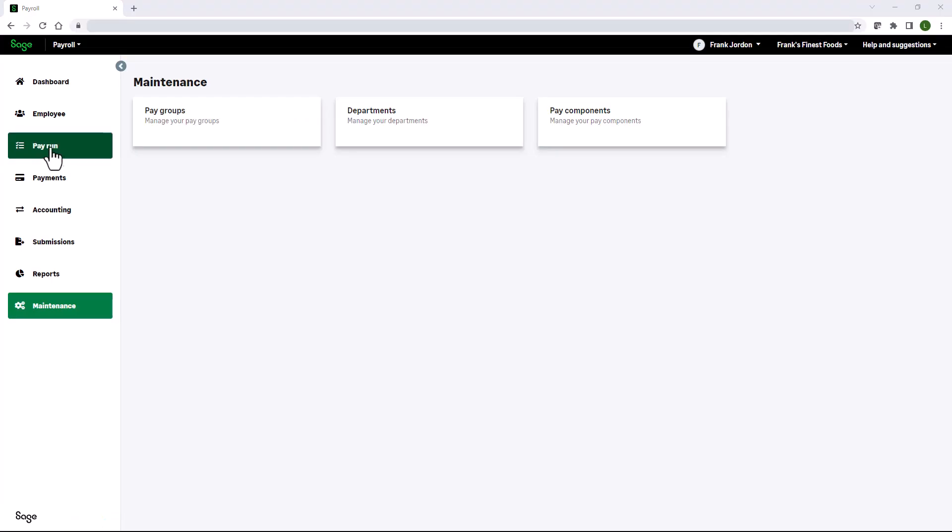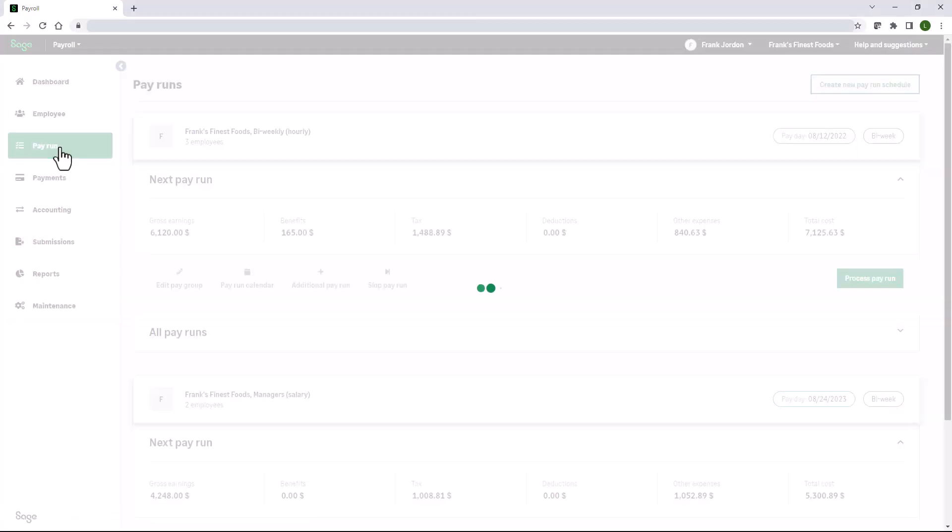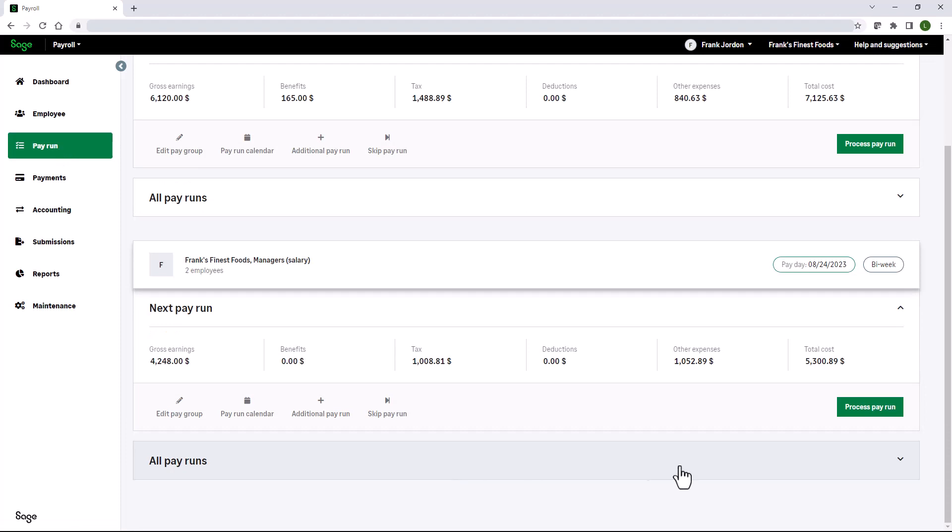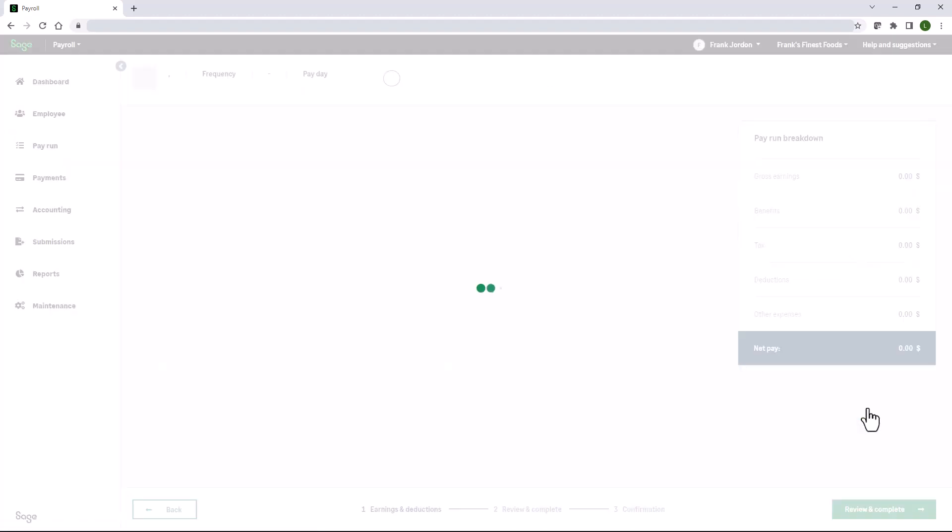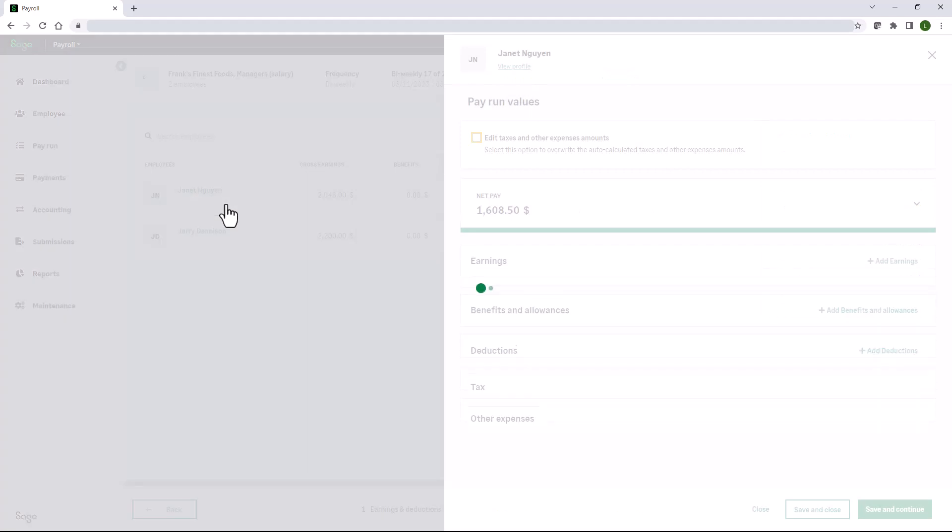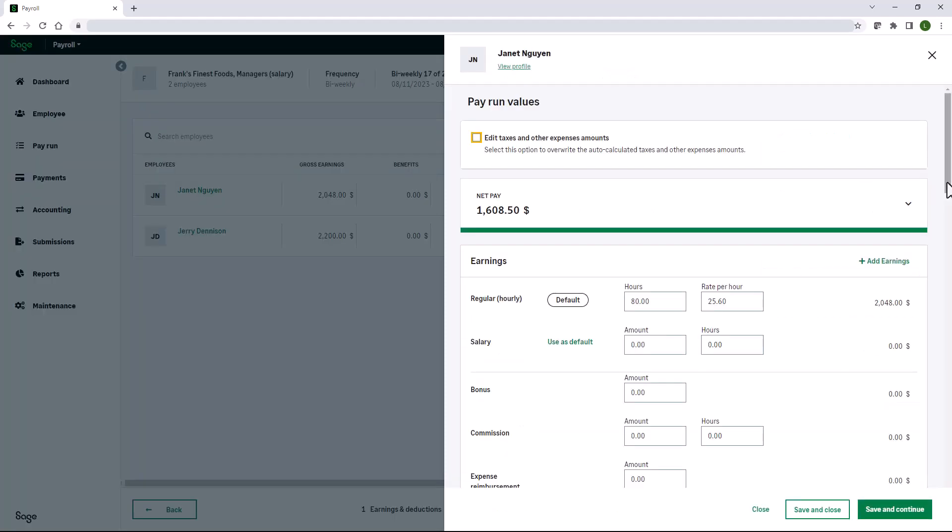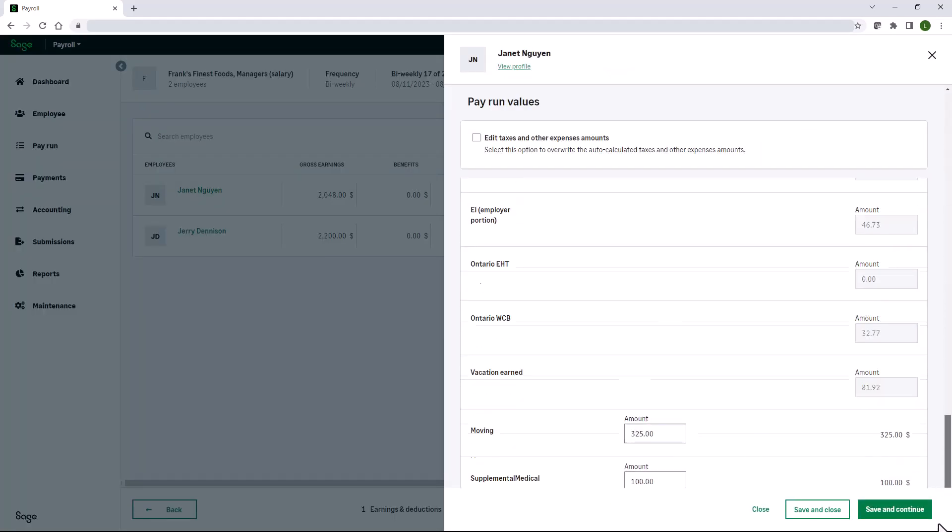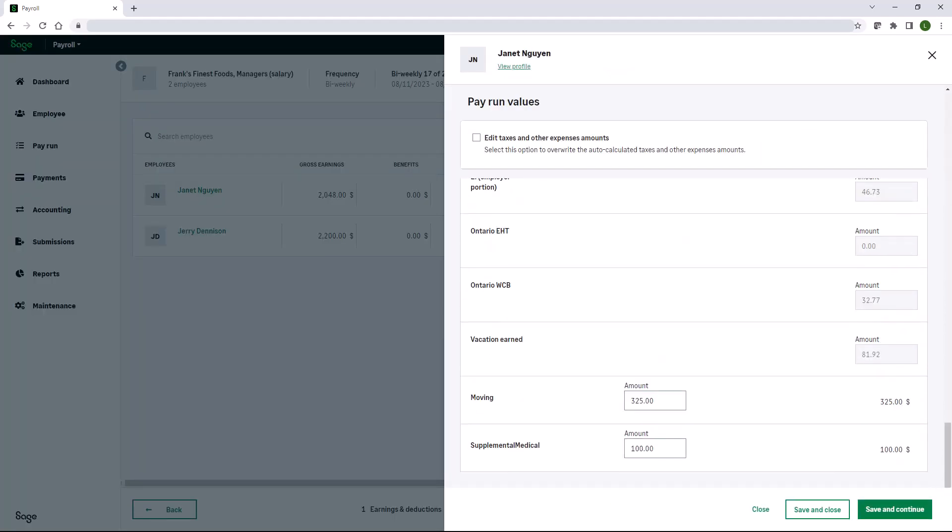Let's go ahead and process a pay run. Click pay run for your pay group, process pay run. Select my employee Janet. Scroll down to the other expenses and I can see the amount that we've added: the moving of $325 and the supplemental medical of $100.